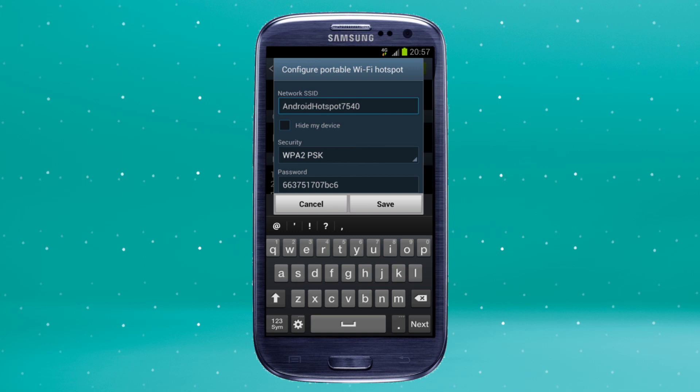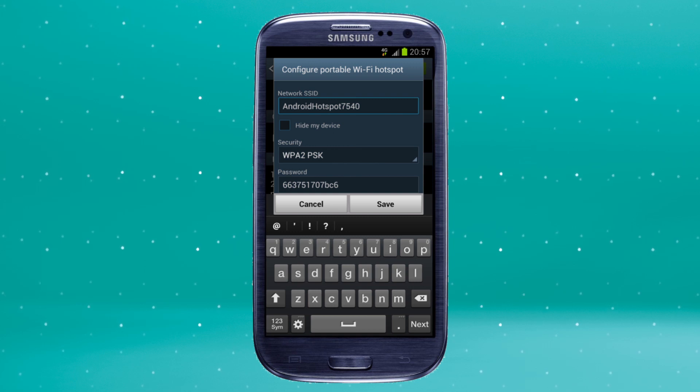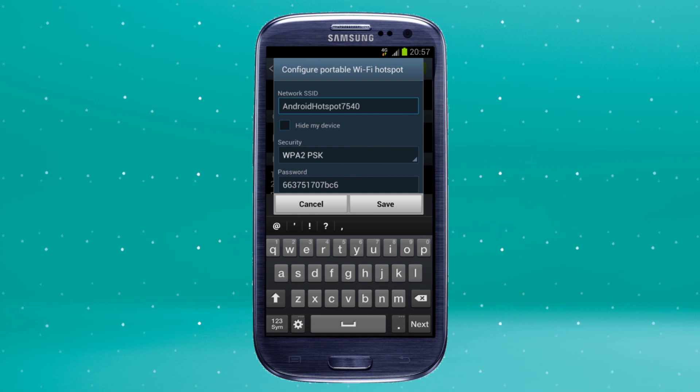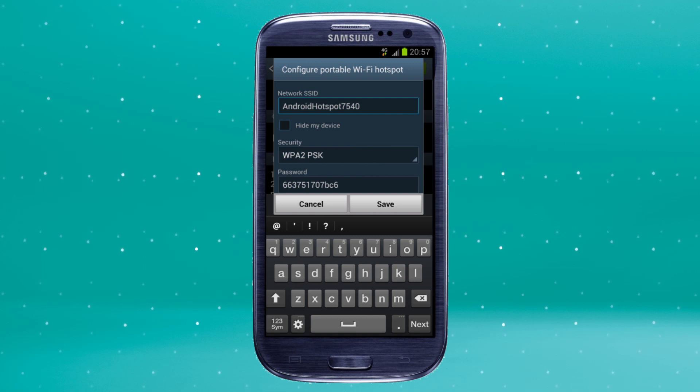The security is already preset to WPA2, but you may need to change this if the device you're trying to connect doesn't support this. You can also change the password to make it easier to remember.